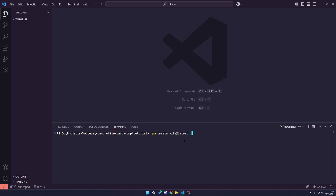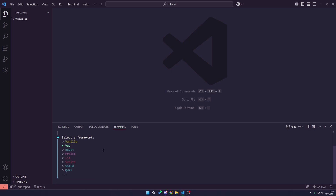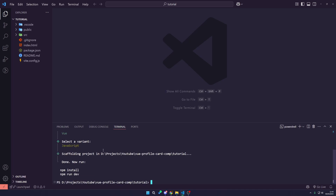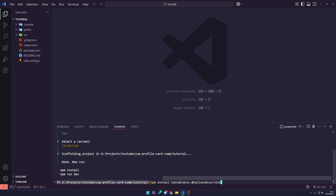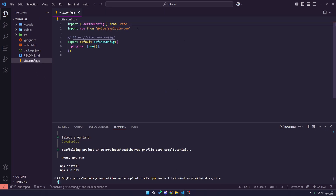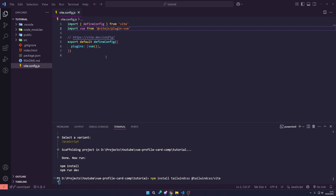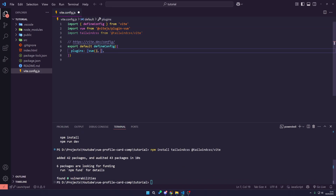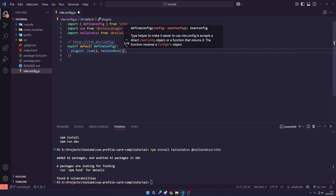I'm going to run npm create vite@latest with a dot. If you don't recognize this command, that means you haven't watched my last video on how to create a Vue.js project. I'll leave the links down below. I'm just going to hit enter, go down to Vue.js, and hit JavaScript. And then what I want to do is actually install Tailwind.